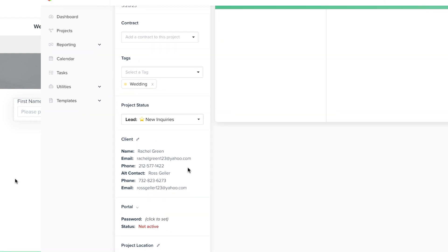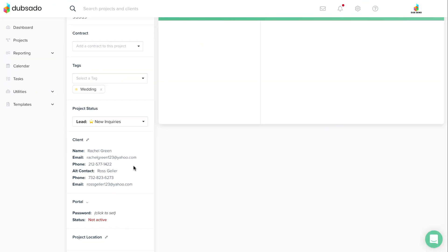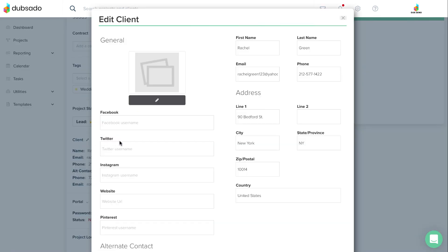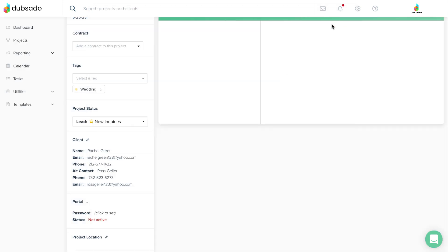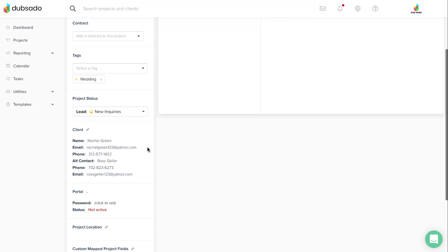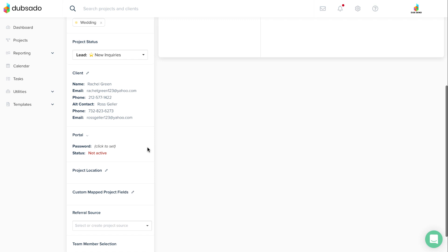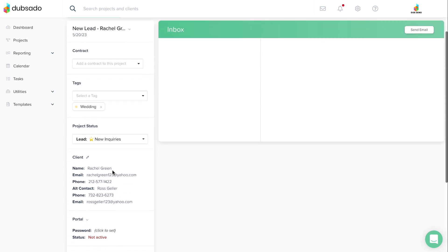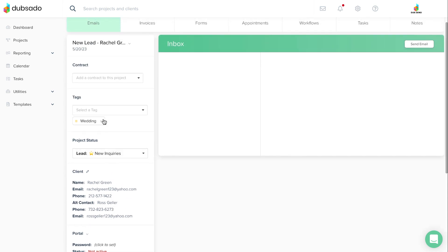If you mapped a response to a field that is client related, you'll see that information under project location or at the top as the project's date if you used a date select element.